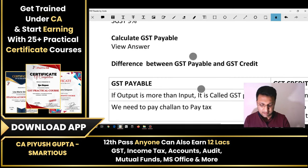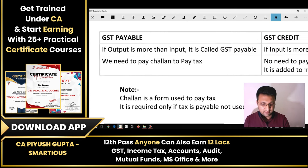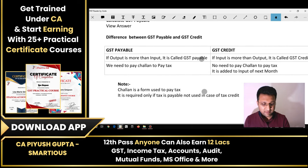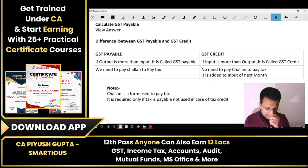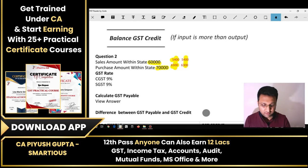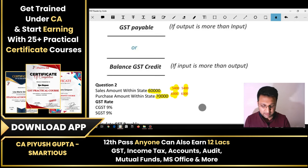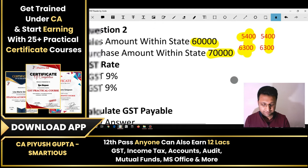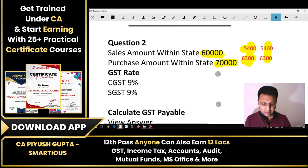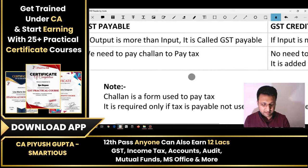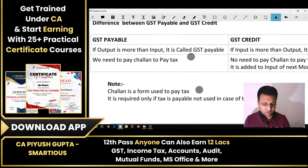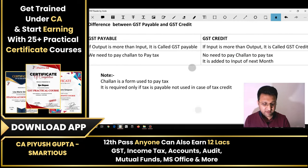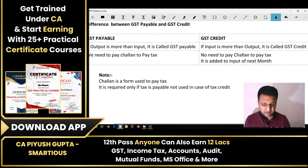This is the difference between GST and credit. Note this down — this is an important question. You can note down the difference between GST and credit.